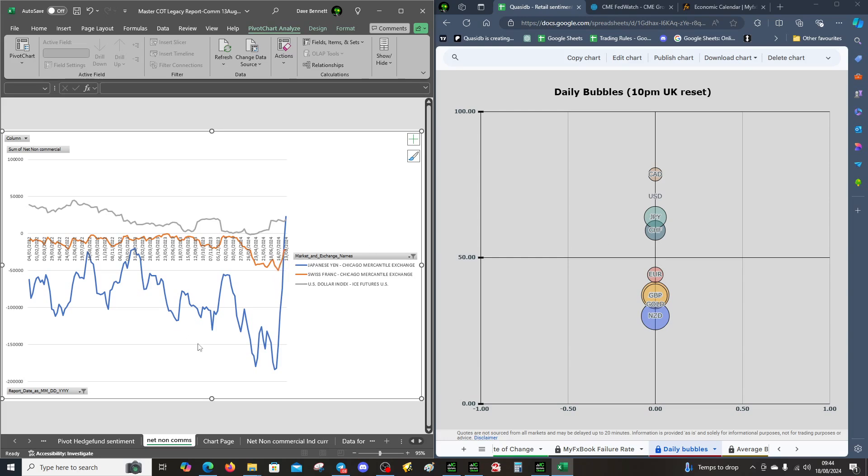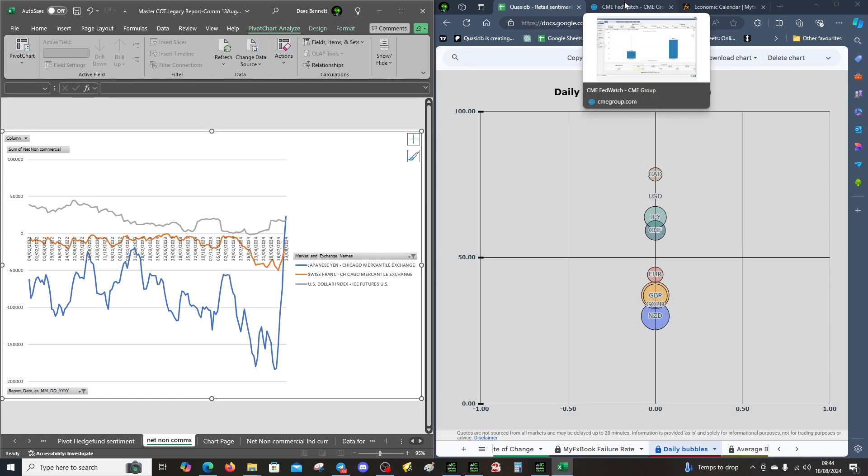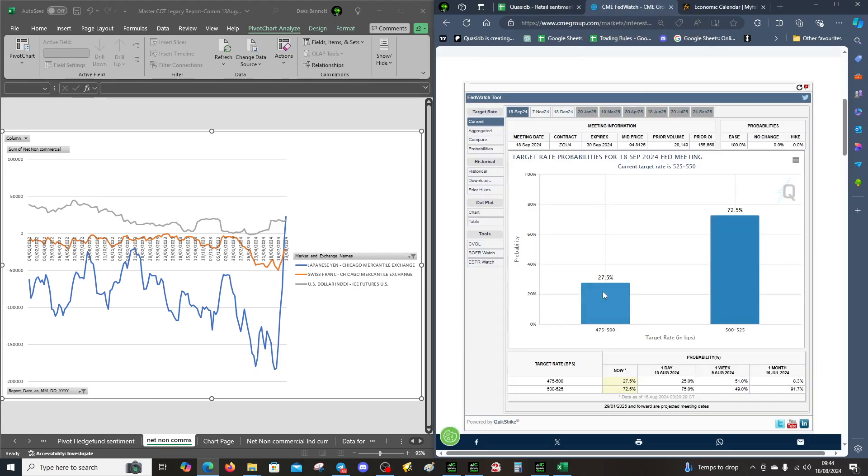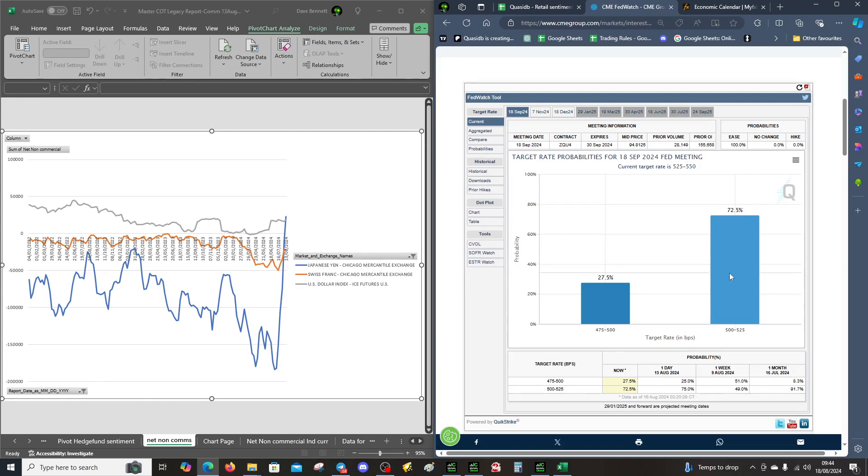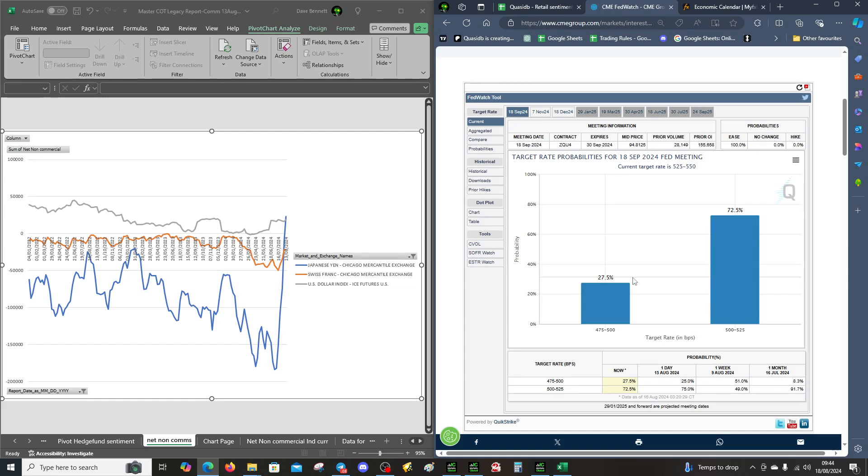I'll wrap up now. We covered the calendar, the FedWatch tool, and the probability of this moving. I can't see a pause or hold being penciled in, but maybe Powell's gonna be a little bit wary. Maybe this is going to greatly change by Friday. If it does, we'll see some dollar strength. If this changes dramatically, we'll see a resurgence on the USD.